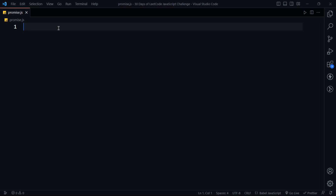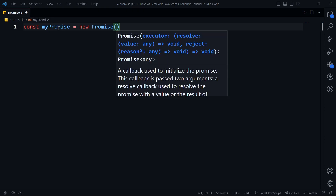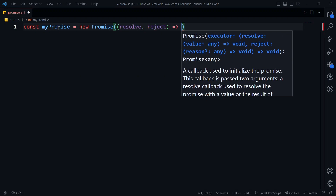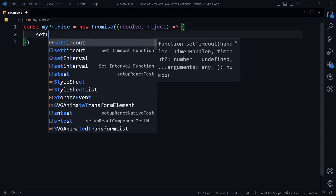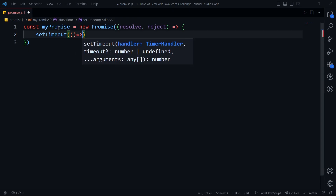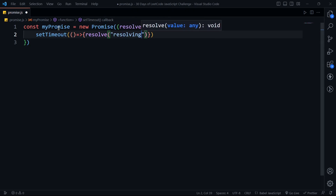I am creating a Promise using the Promise constructor. I'll use const myPromise and pass two arguments — resolve and reject — inside the callback function using arrow function syntax. The Promise can be rejected or resolved. I'll set a setTimeout and inside it, resolve our Promise with the string 'resolving'.